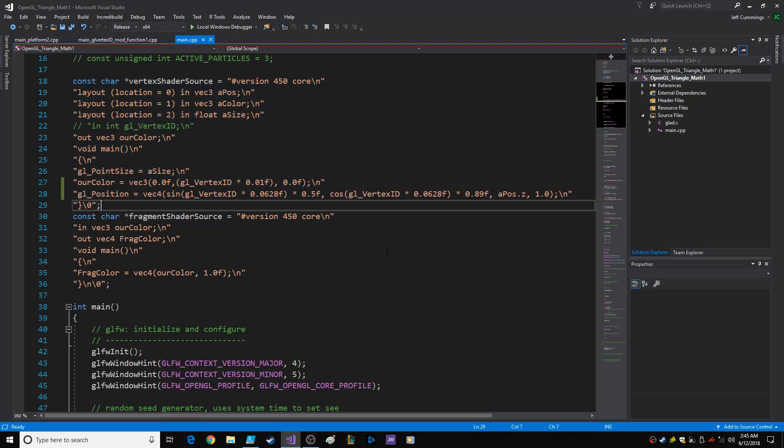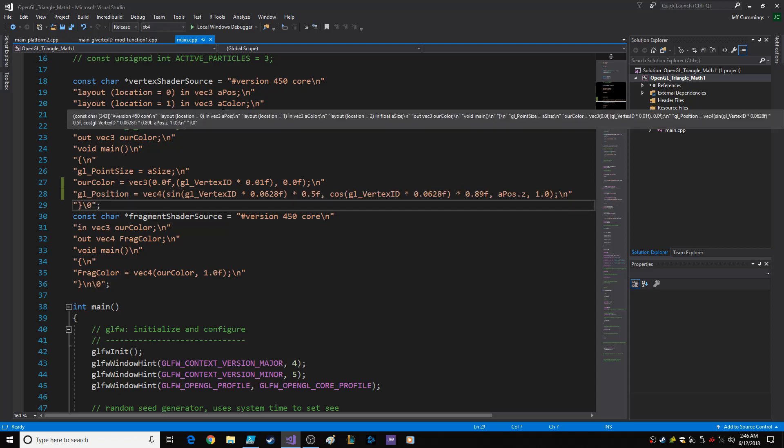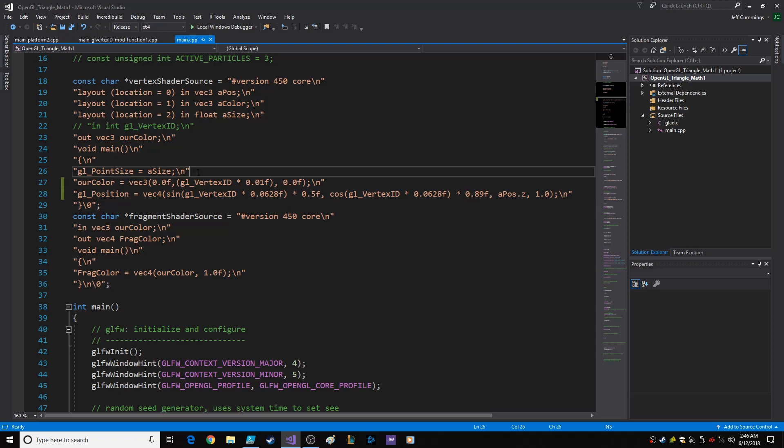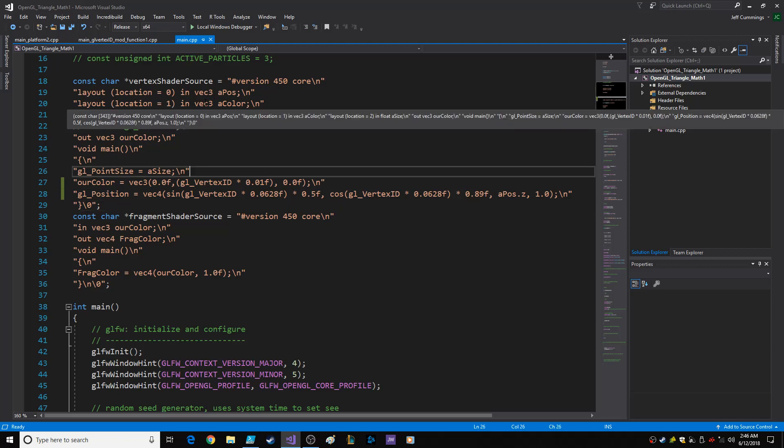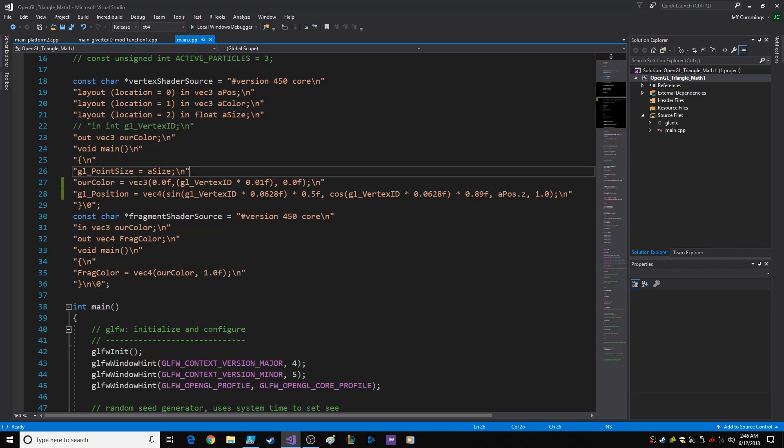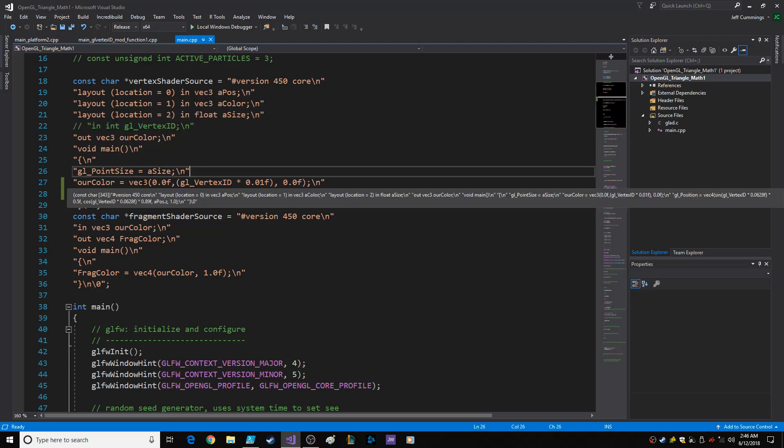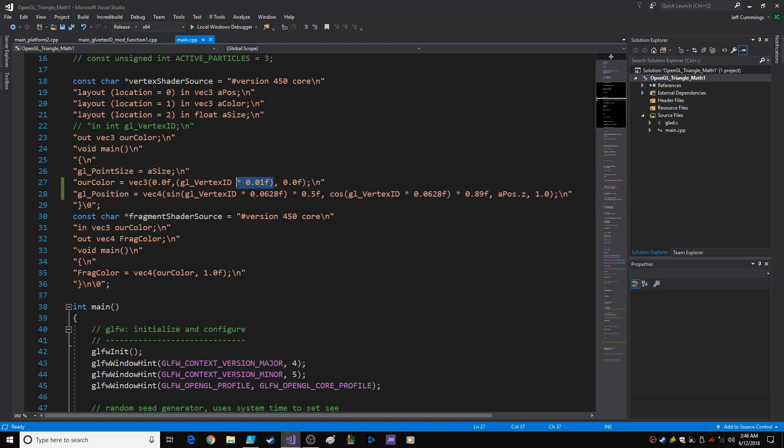So what I did was I changed the last vertex shader. Okay, so our color instead of equaling a color, I noticed it's a vector three. So I said vector three. Okay, the red component and the blue component are zero. And then you got your green component here, which is based on the GL vertex ID.